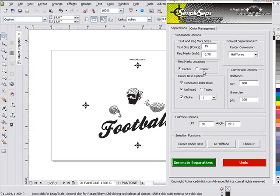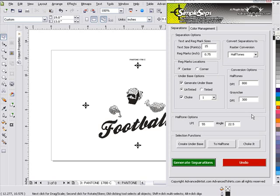We'll go ahead and cancel here and wrap up. That's how we print our halftones coming out of Simple Steps into an inkjet such as our Epson 1400.